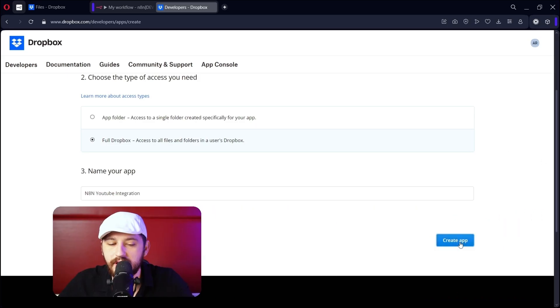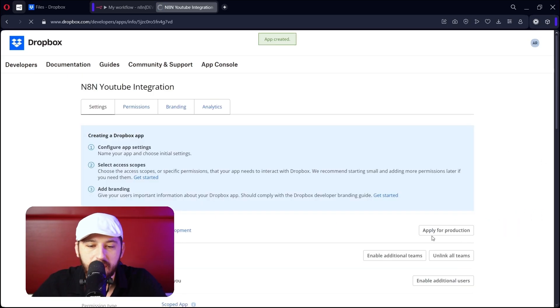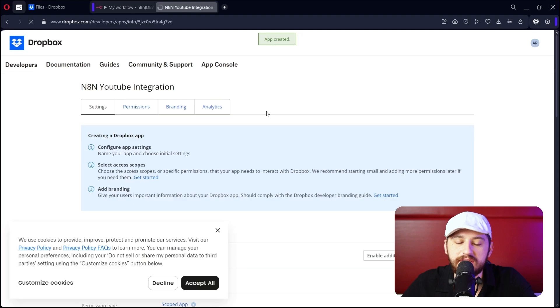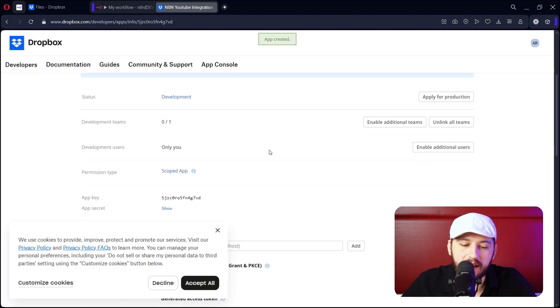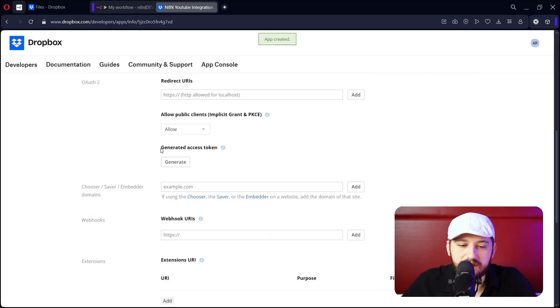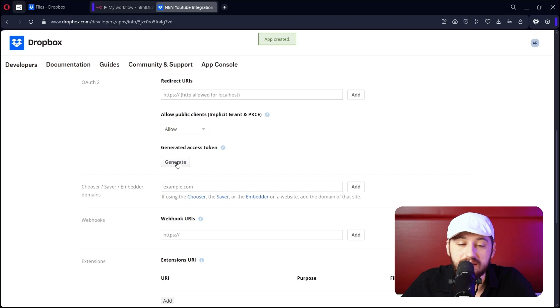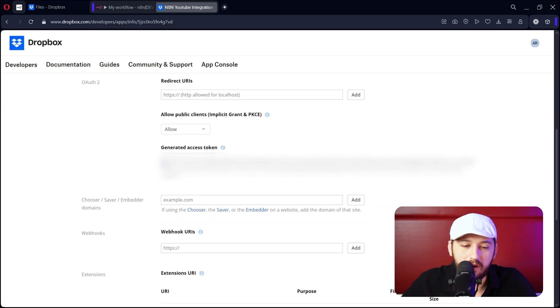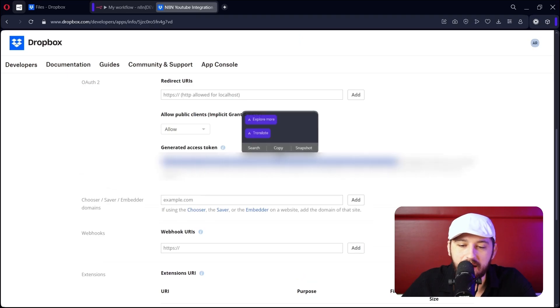Now let's click Create App. And then once it's created, go ahead and scroll down until you see Generated Access Token. Let's click Generate. Now go ahead and copy the key.